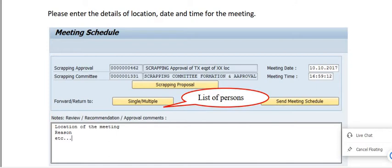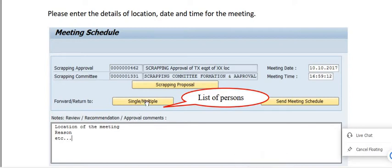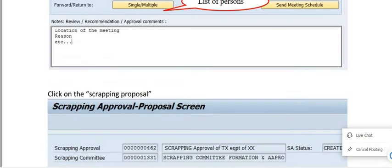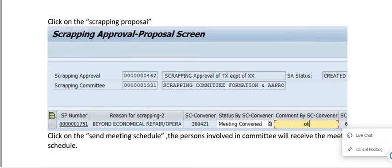For the meeting location, enter for example 'Conference Hall' and a reason. Mention whatever details you want here. For forward or return, you have to select single or multiple officer numbers. Multiple officers can be selected on the scrapping approval proposal screen.